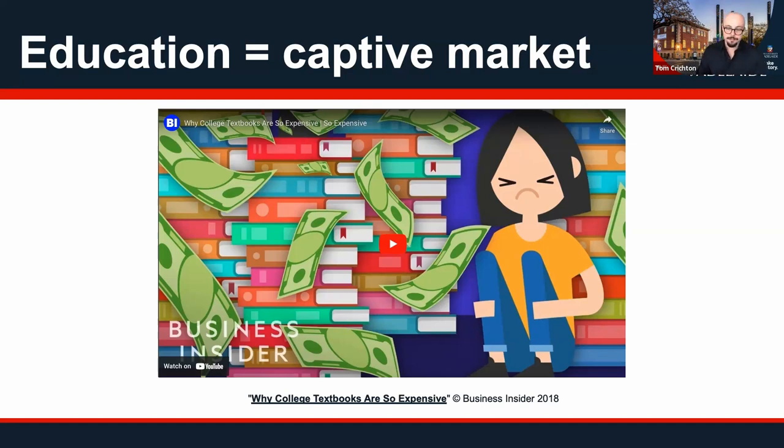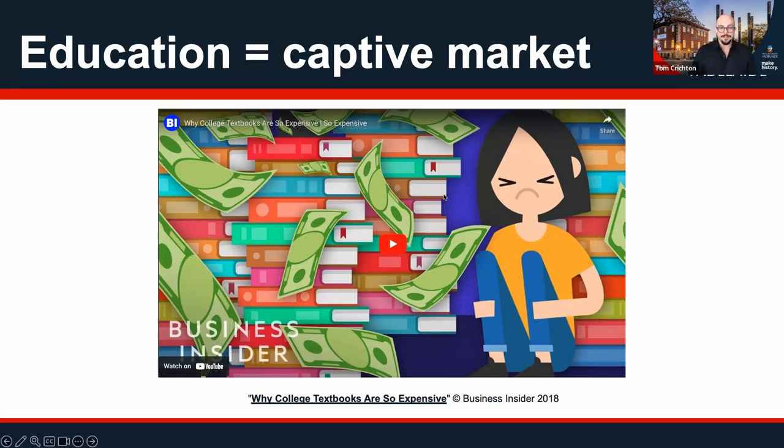Let's look at a video from Business Insider from 2018 that talks a little bit about how textbook pricing works.